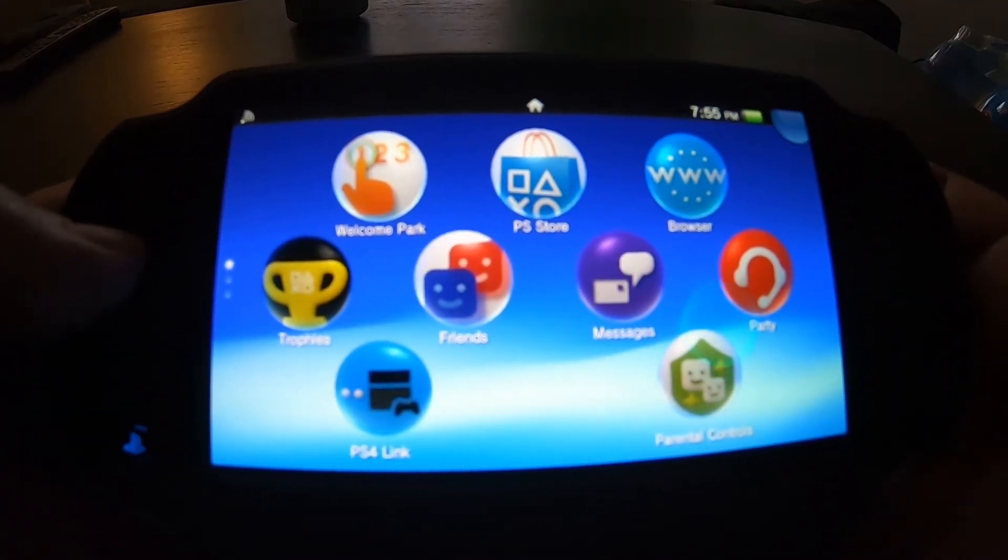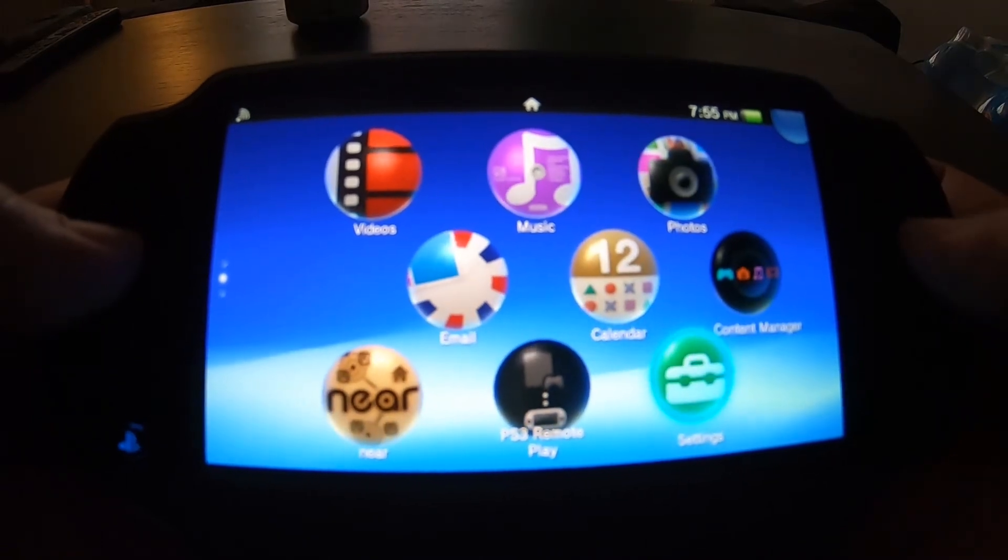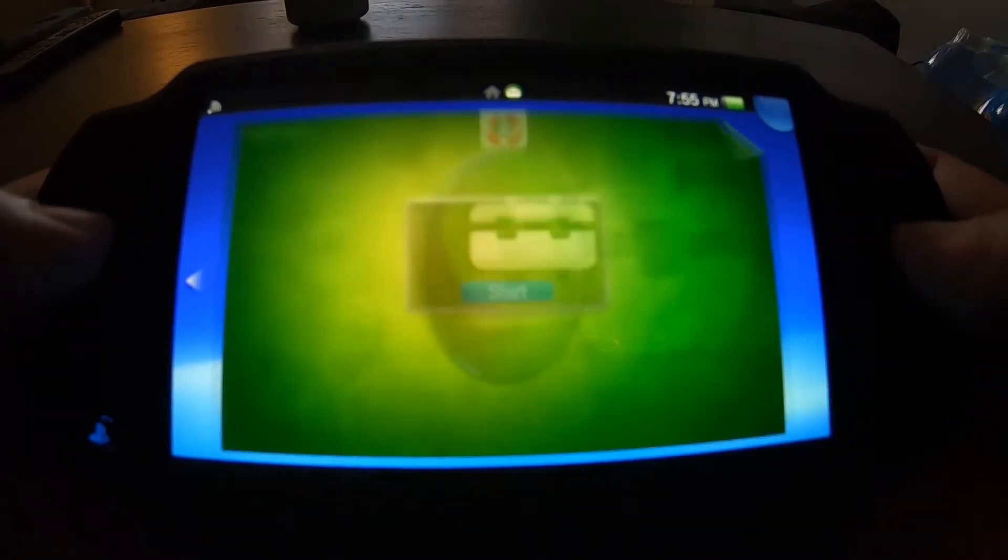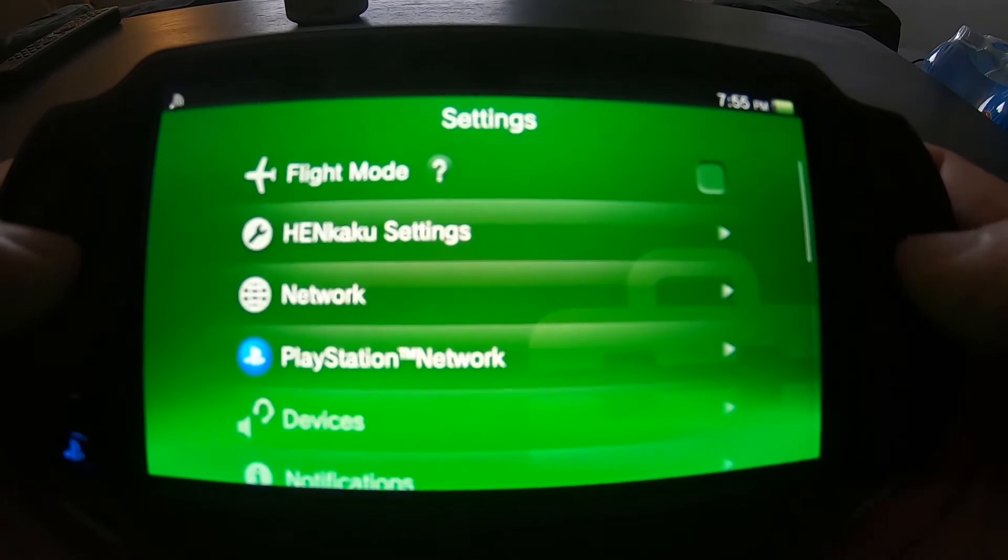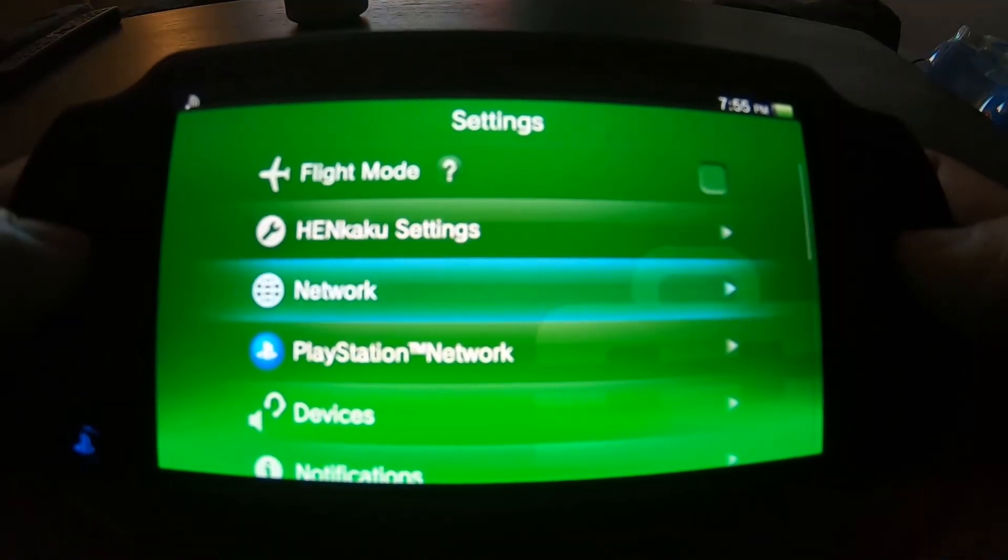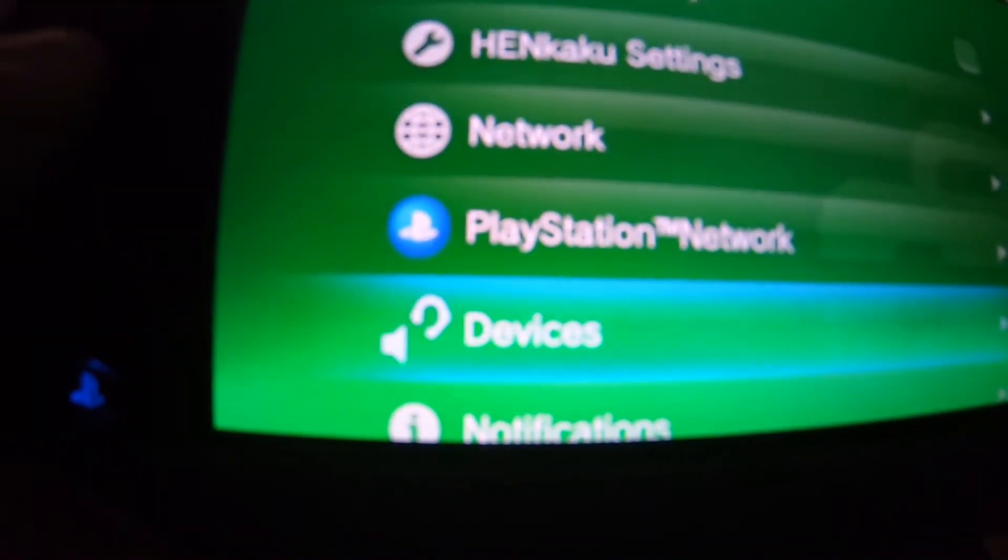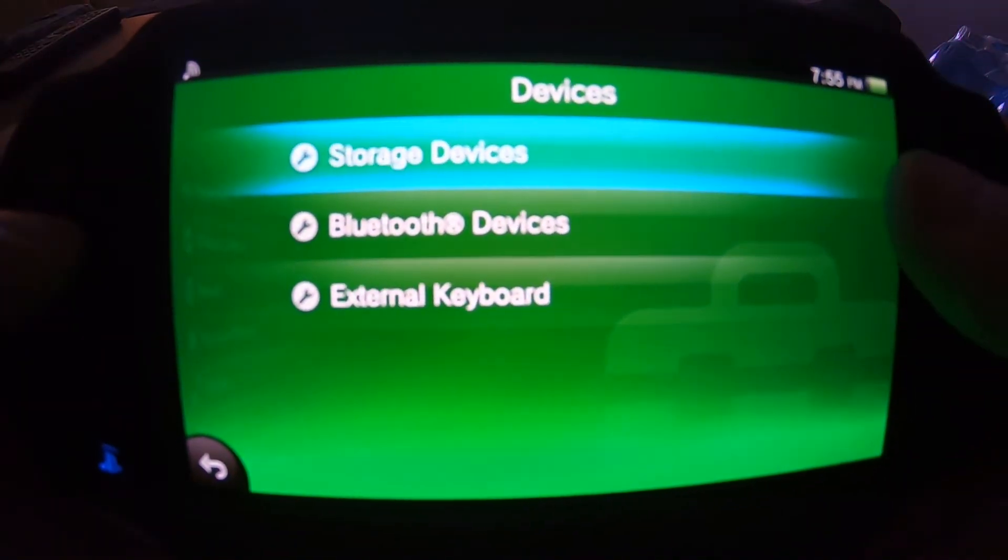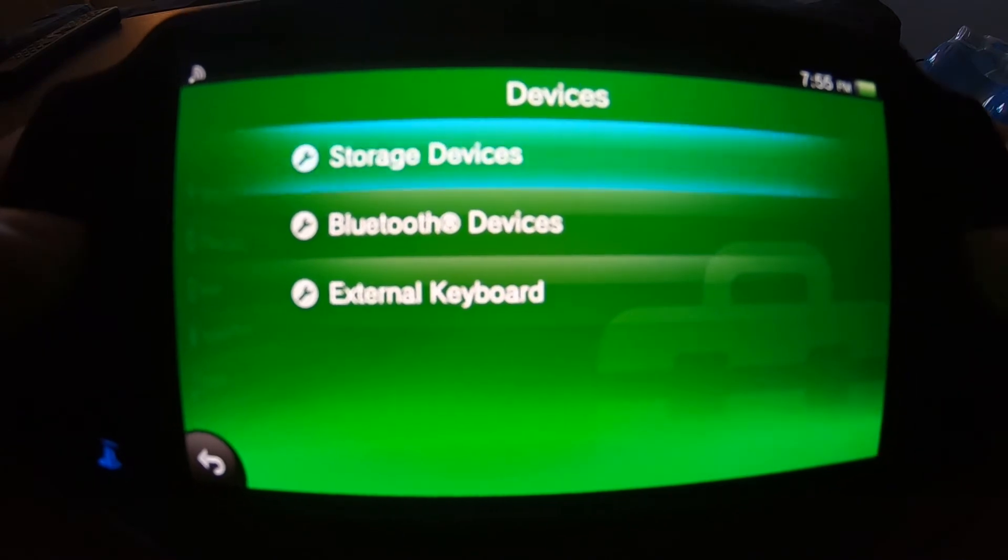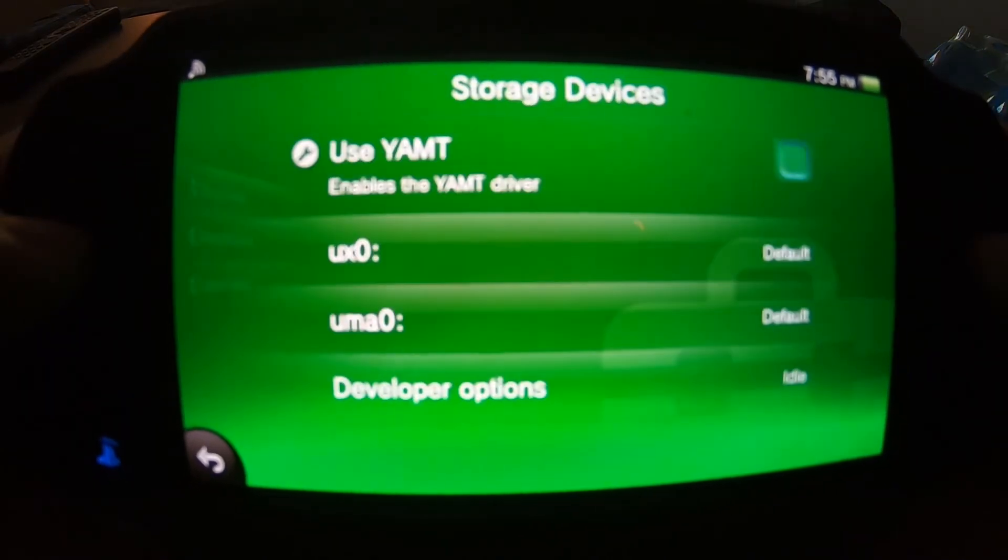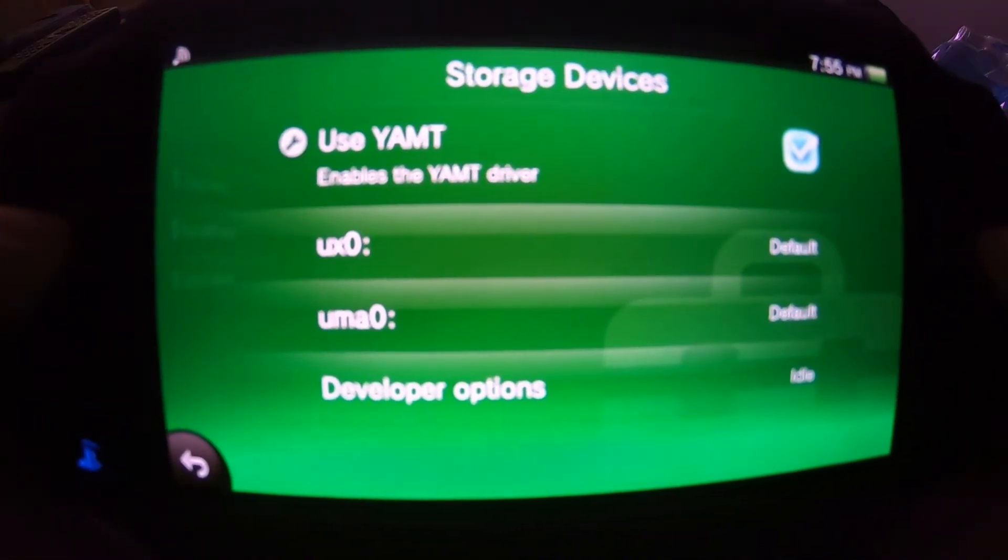Alright, once your PlayStation Vita reboots and you're back to the home screen, the live area, the desktop, whatever you want to call it, you want to go to settings. Load up the settings, wait till it loads. Now you want to come down to devices. The headset and the speaker - the storage devices tab will be installed and will be right here.